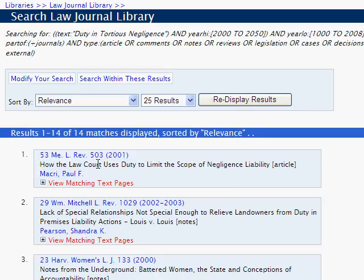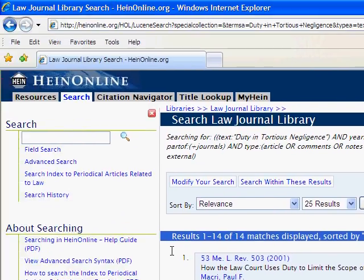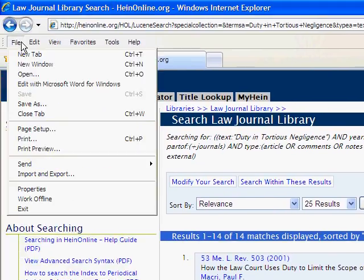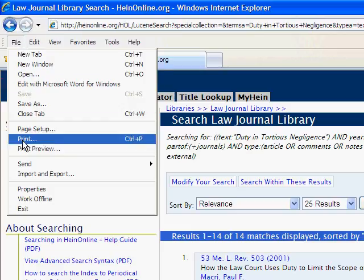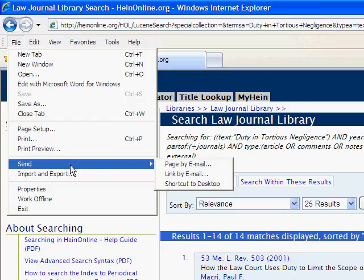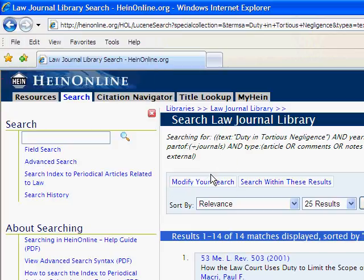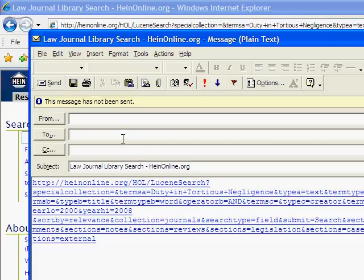If you are accessing HeinOnline from a personal computer or other non-public device, you may also choose to send the search link to your email account. Click on File from your browser's menu, scroll down to Send, and select Link by Email. This will open your default email client and include the link to the search query.